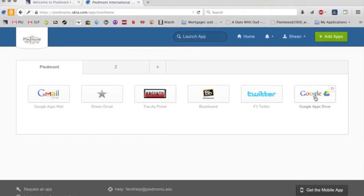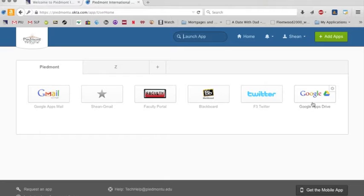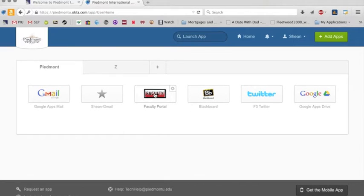Google Drive is also important. We use that quite a bit as a university. But we're not going to get into Google Drive right now. We're not going to get into Blackboard. And we're not really going to talk too much about the faculty portal.